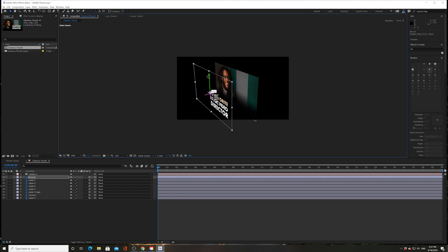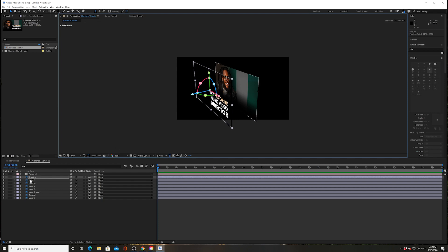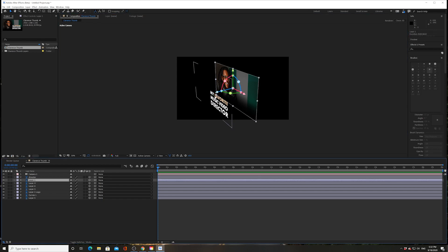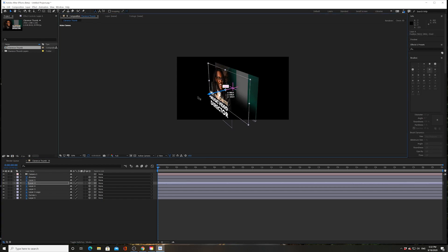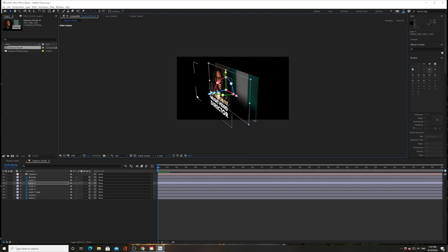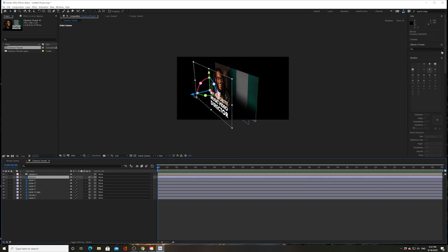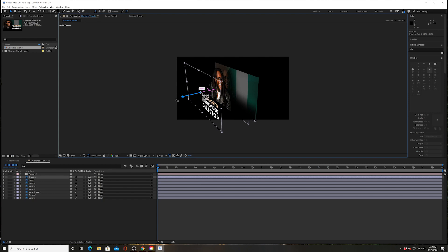Perfect. I can literally do that to any layer I want. I can now move Clarence to the front. Let's go back to this first layer and move it out like this.